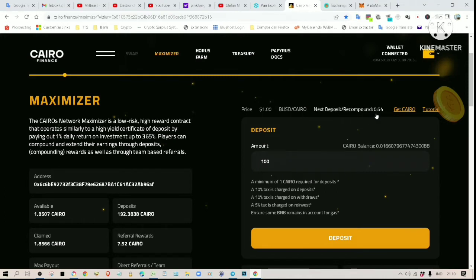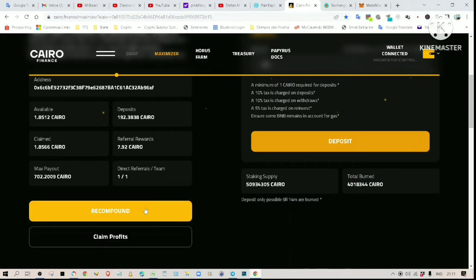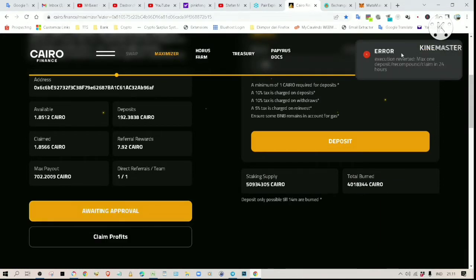In my case it is still 53 minutes of waiting time. As soon as the time hits zero I can do one transaction, then the timer resets to another 24 hours. I will show you what happens if you try to do a transaction when the timer is still running. If we try recompounding, an error message pops up: 'Execution reverted: maximum one deposit, recompound, or claim in 24 hours.'